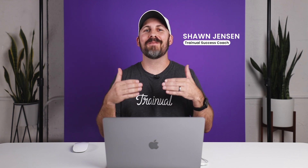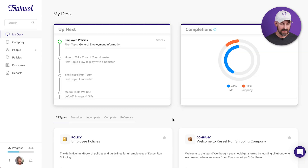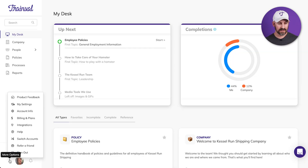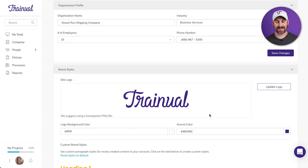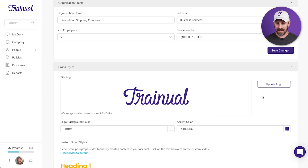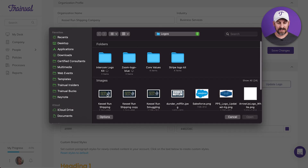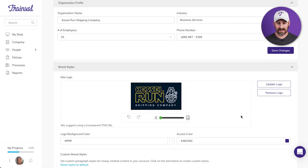Your Trinual Playbook should look and feel like your business, so let's jump in and make that happen. I'm going to start by clicking on the three dot menu next to my avatar here and click on account info. That's a pretty sweet logo right there, but it's not my logo, so let me change that out. I'm going to click on update logo, select my actual logo, and there we go — that's starting to look more like my business.